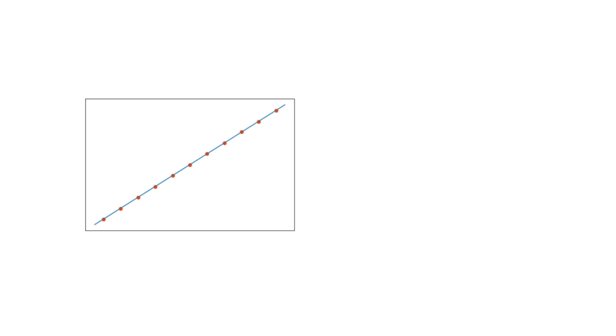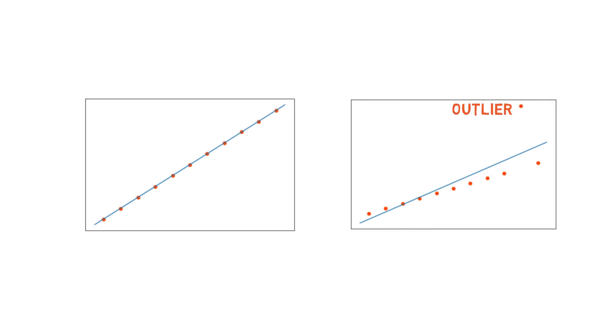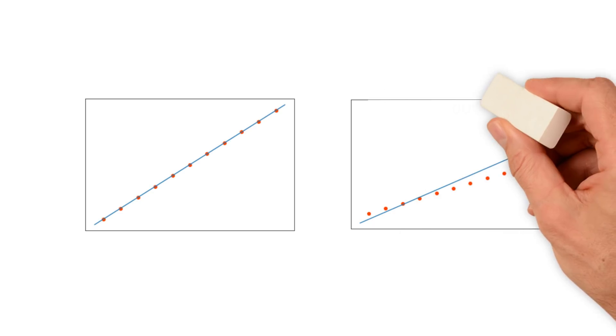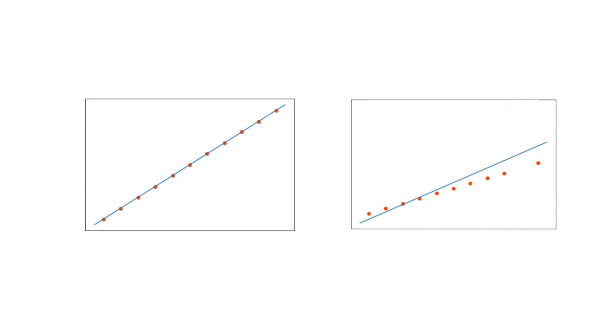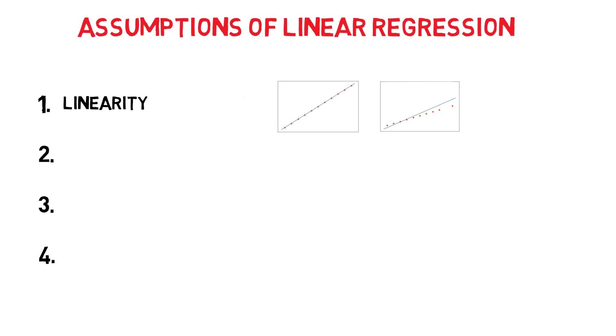But even if the data is generally linear, linear regression is sensitive to outliers as can be seen in the following graphs. The best course of action is to delete extreme outliers from your data, as a single outlier may significantly impact the regression line.